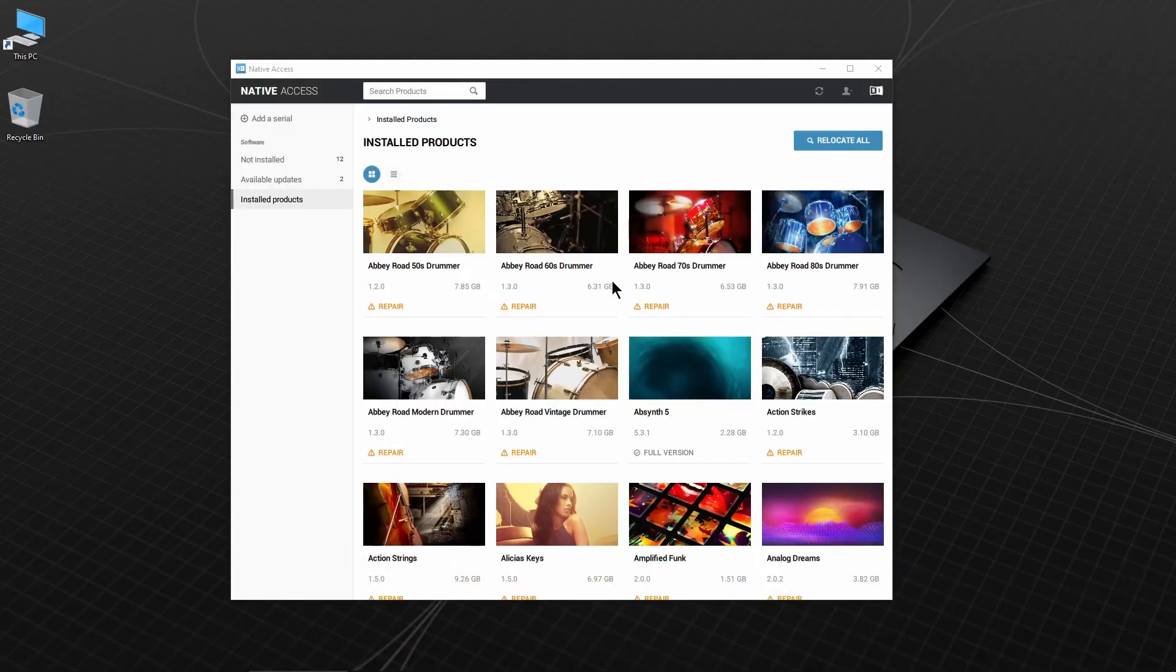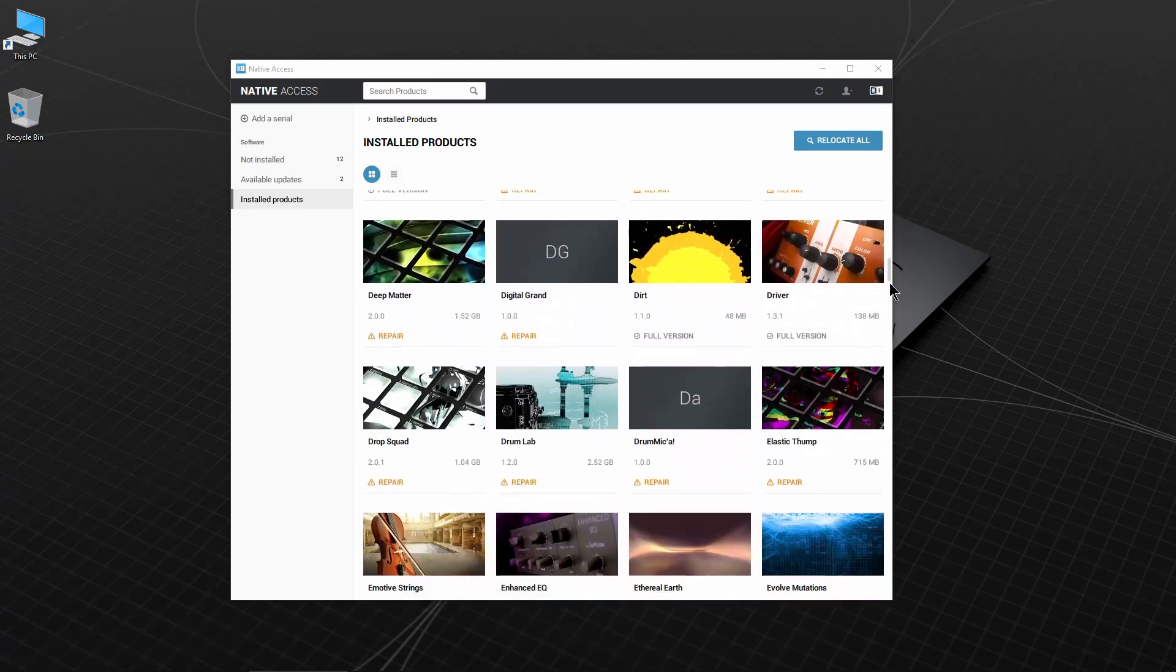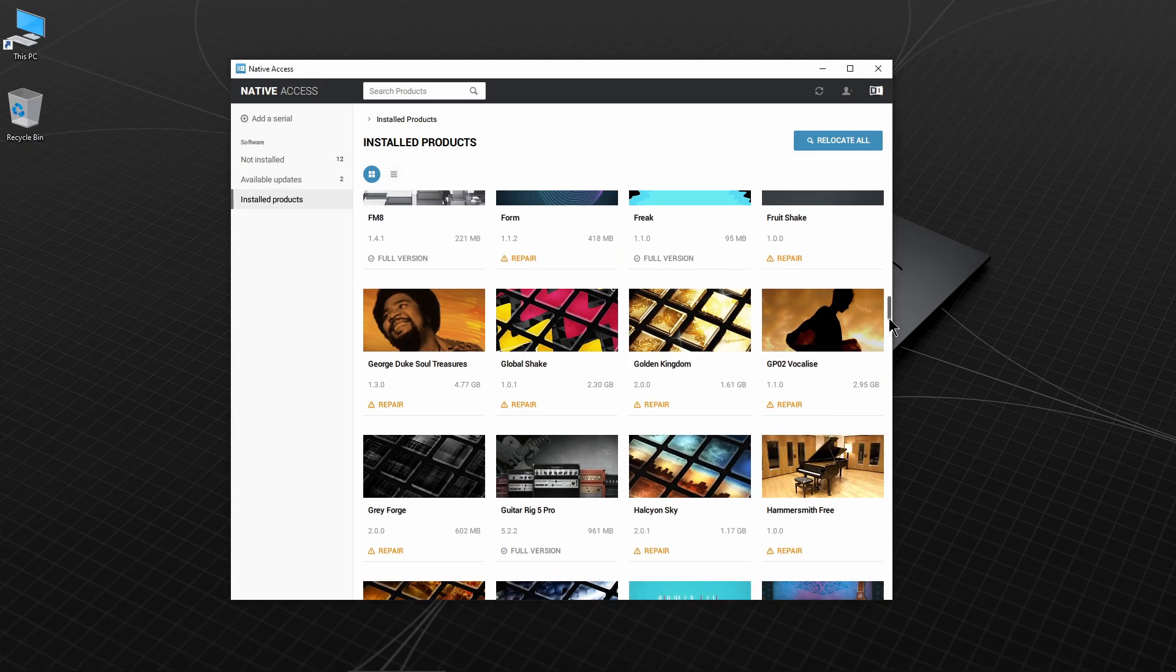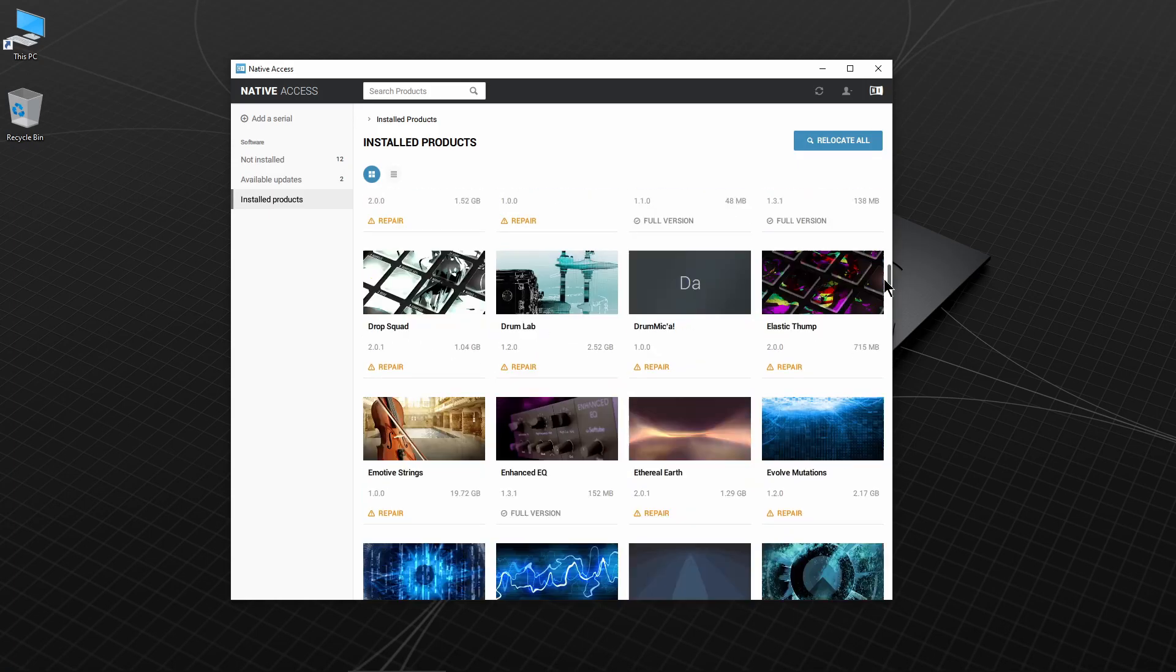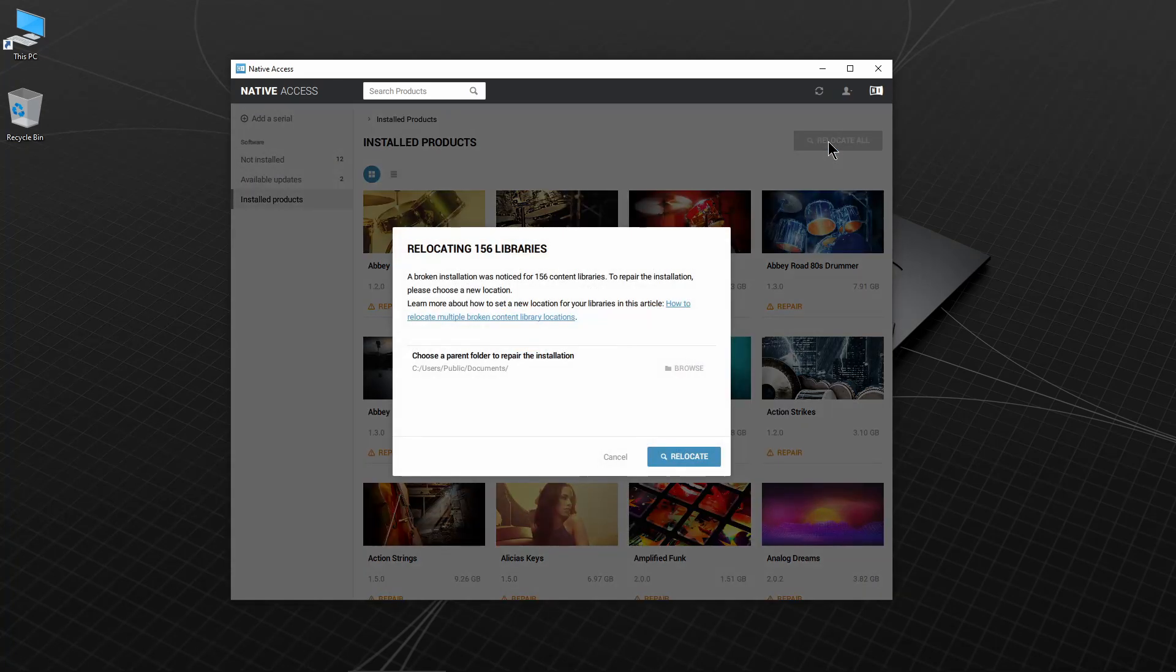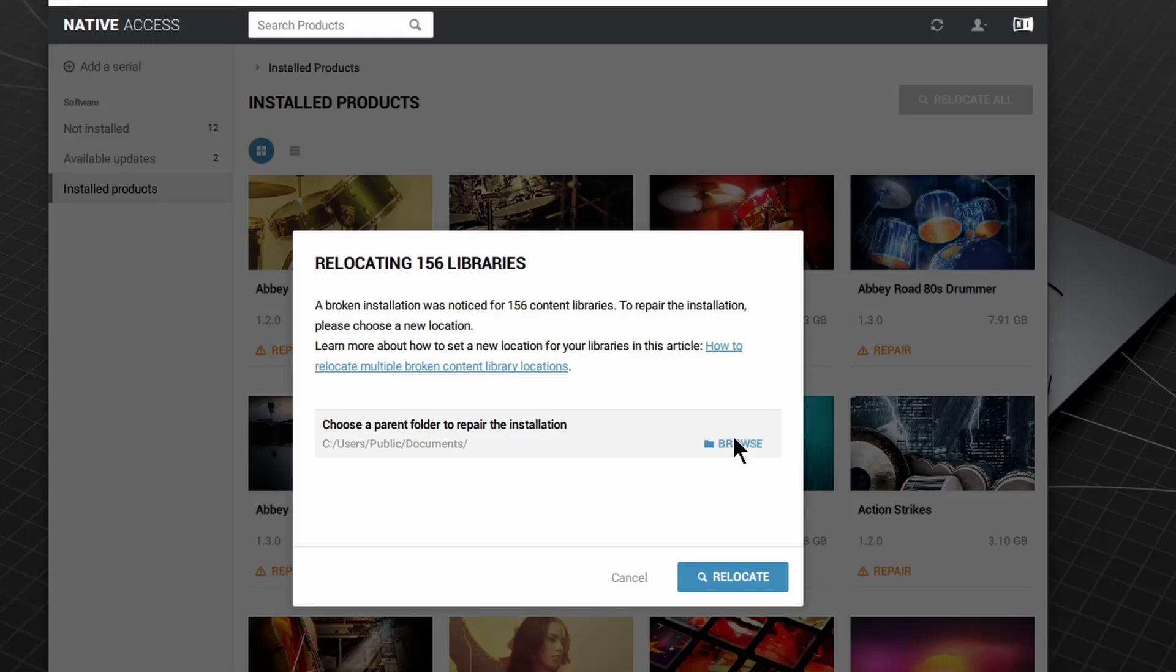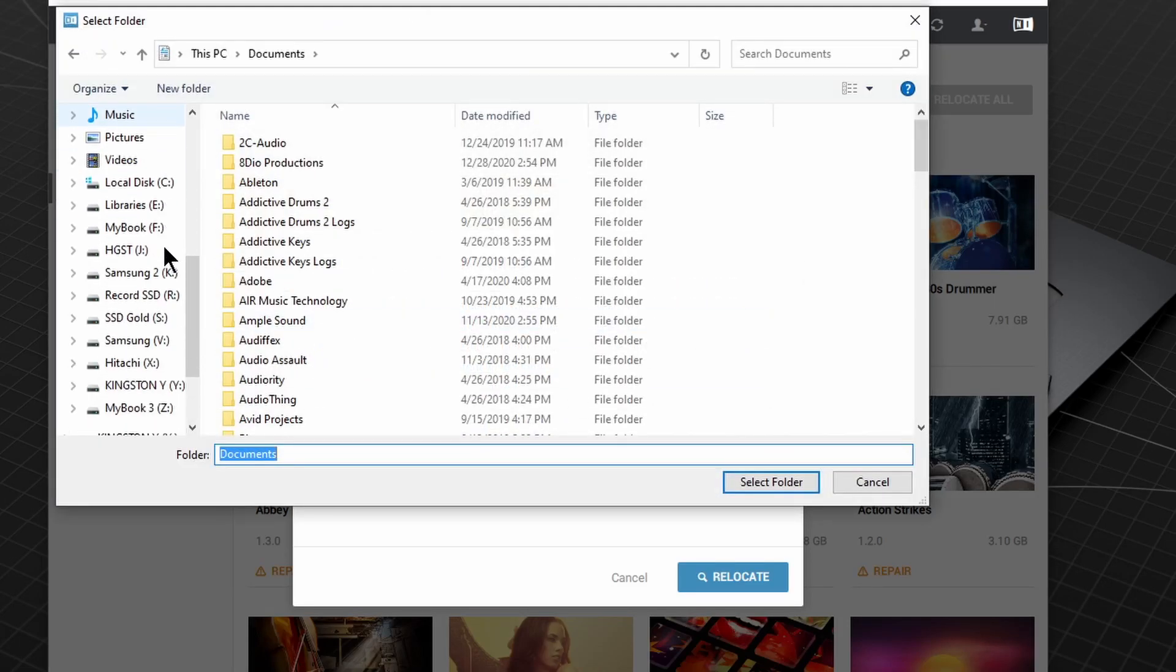Then open Native Access and you'll see all of your sample content needs to be repaired. You can do this one by one, but it's much easier to do them all at once since all of our content is in a single folder. Click Relocate All, click Browse, and locate the master folder on the new drive.